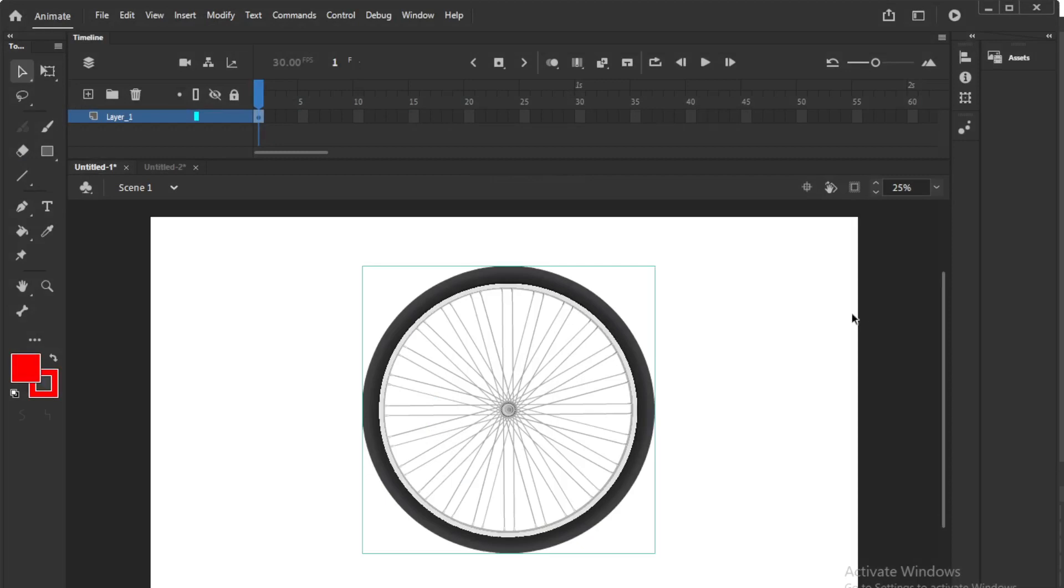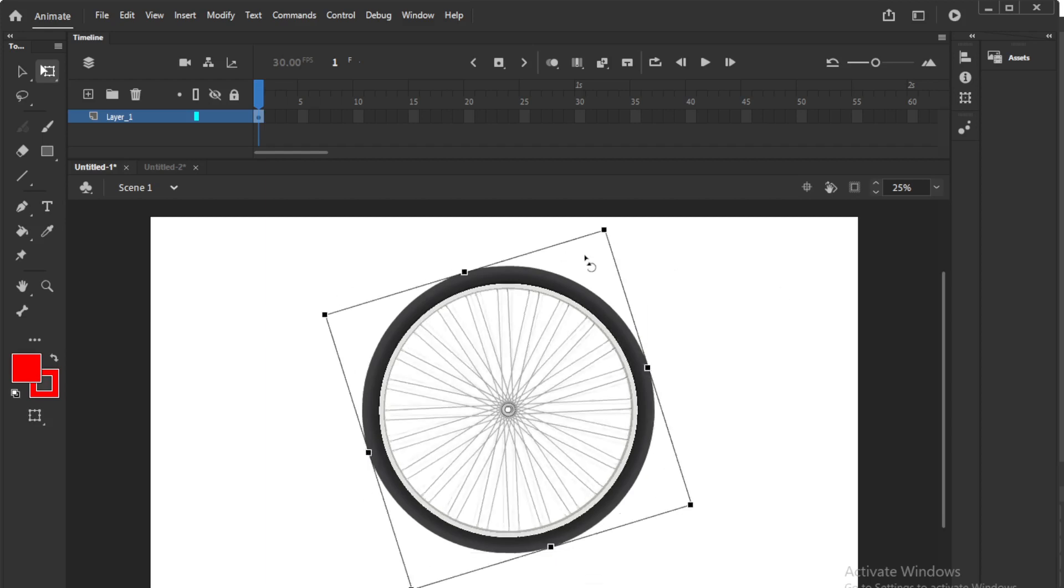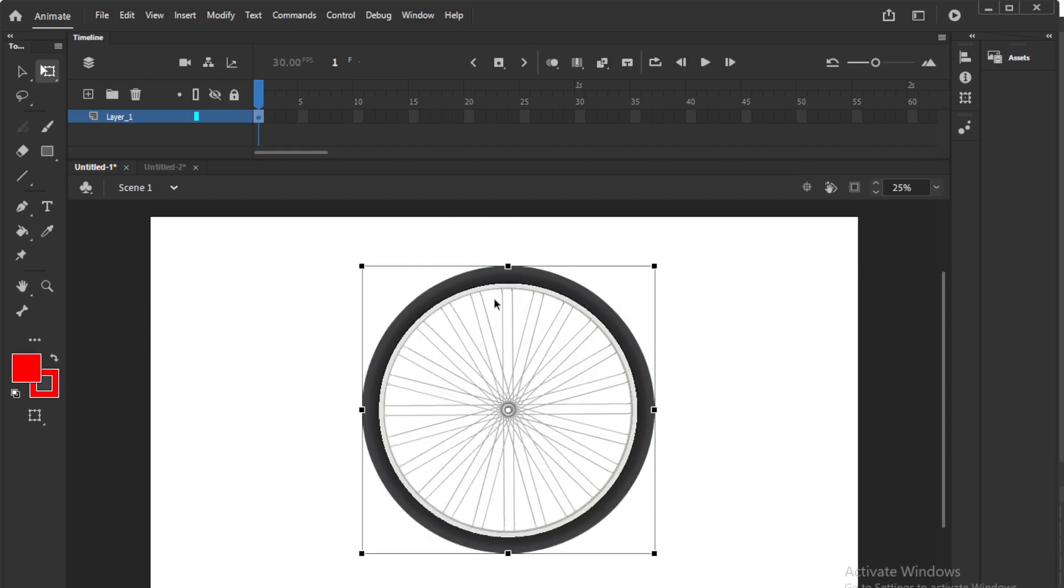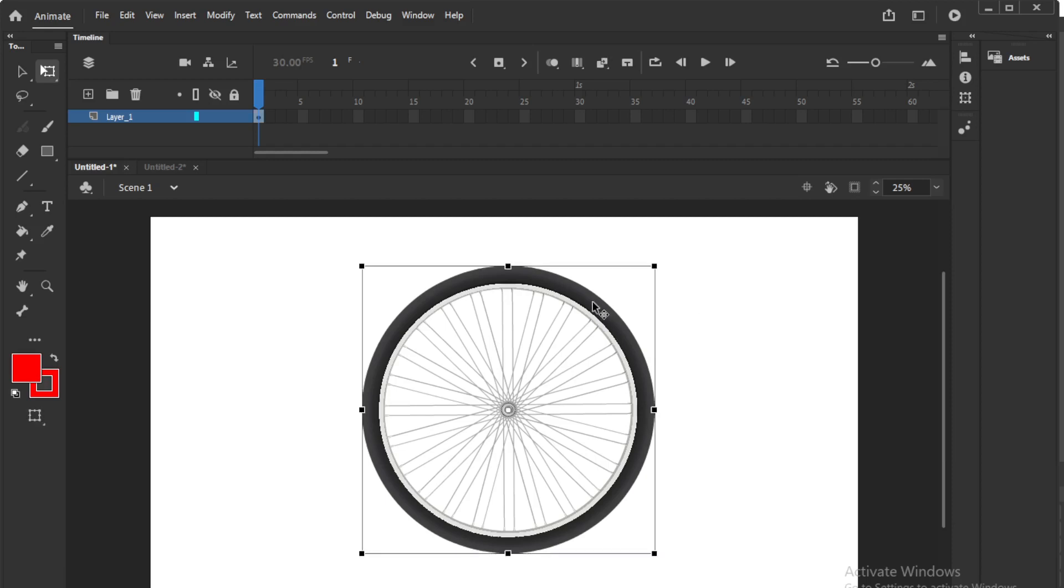So normally when we are going to do rotation of wheel, you will be doing tweening and you will be rotating the whole wheel like this. I will show you a very simple idea, it is like an illusion, I can't say rotation, I will do a small illusion which looks like wheel rotation.